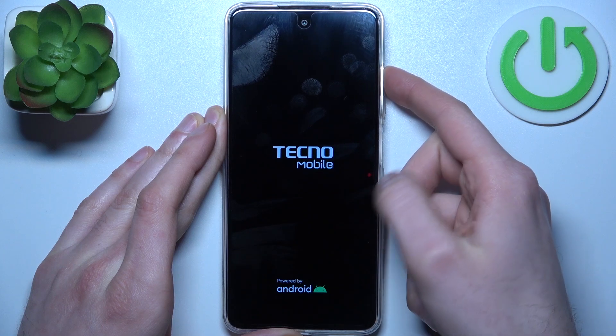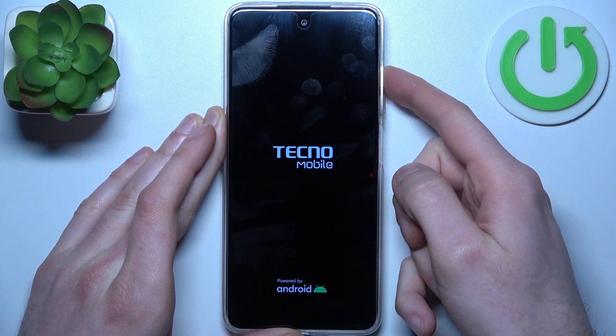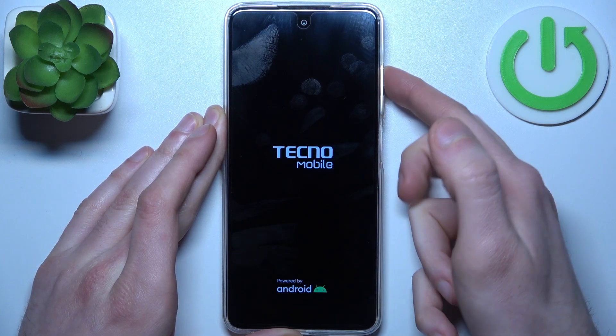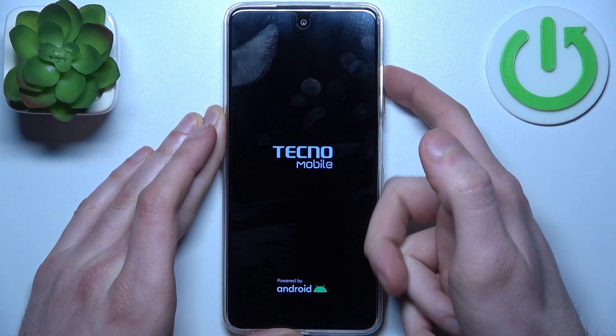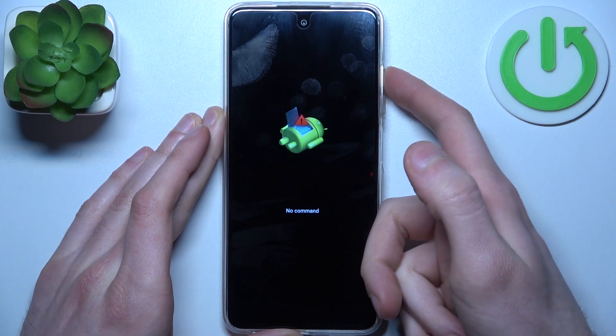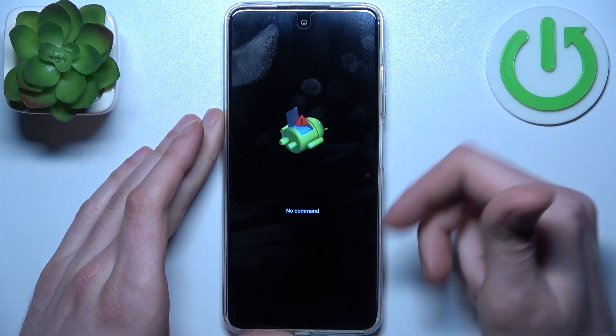When the screen turns on and you can see the Tecno logo appear, you can release the power key and keep holding only the volume up.